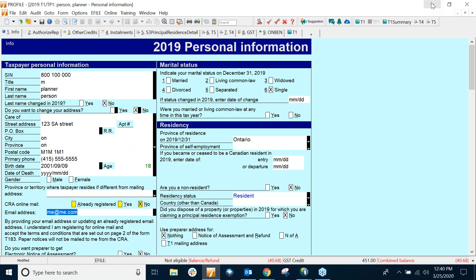So I hope that helps. Getting secure documents to your clients via PDF. And thank you for watching this webinar. Thank you for listening.